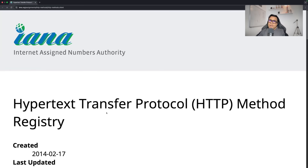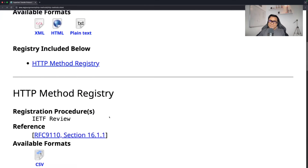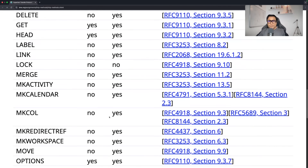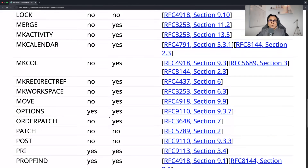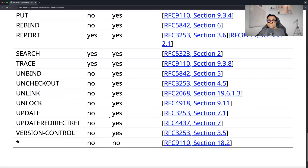If you go to IANA — the Internet Assigned Numbers Authority website — and look at the HTTP method registry list, you will find 30 HTTP methods listed. We don't use all of them in real-life programming. We'll be using eight or nine, and out of those maybe four or five are very commonly used. So let's focus on nine HTTP methods: GET, POST, PUT, PATCH, DELETE, HEAD, OPTIONS, TRACE, and CONNECT.